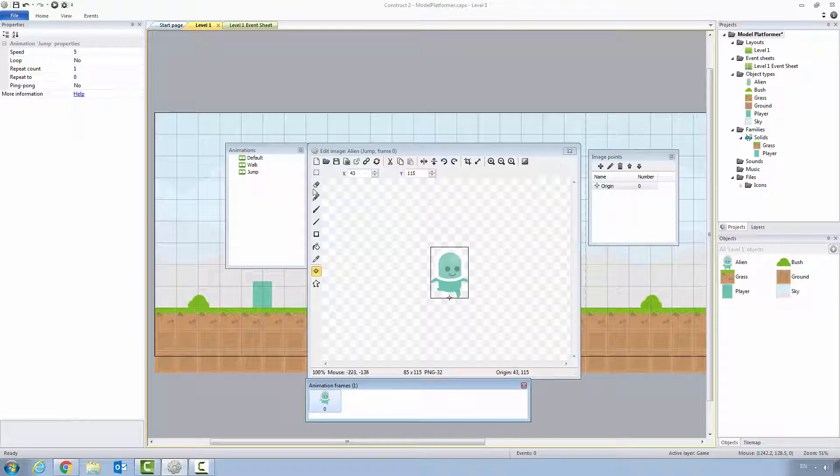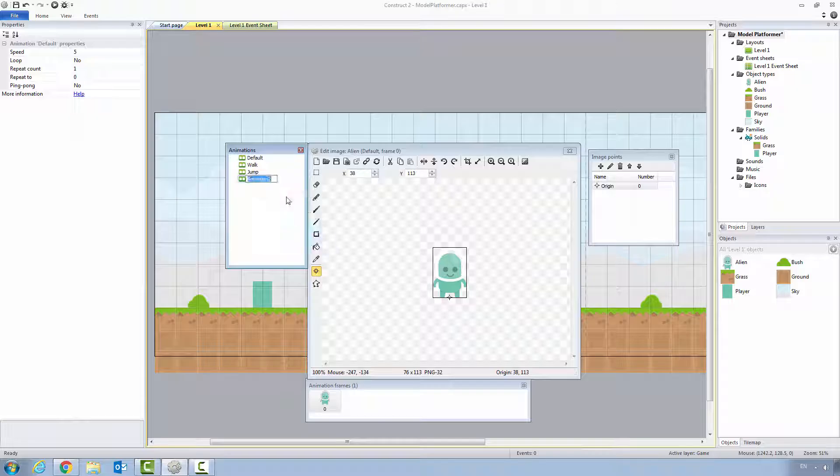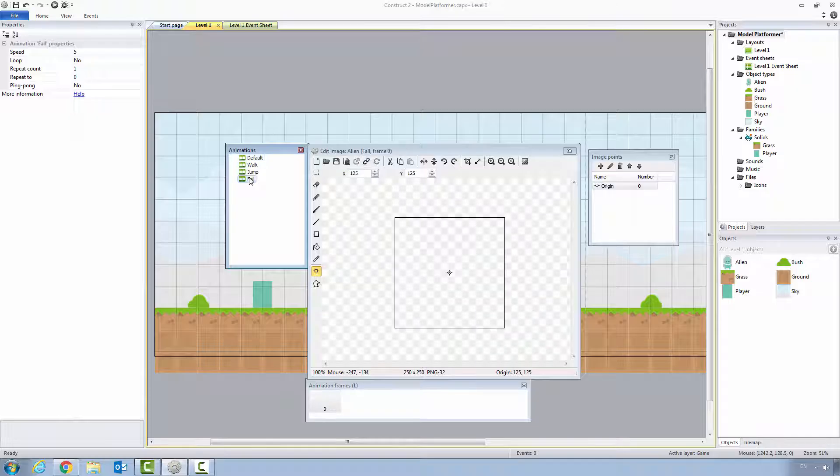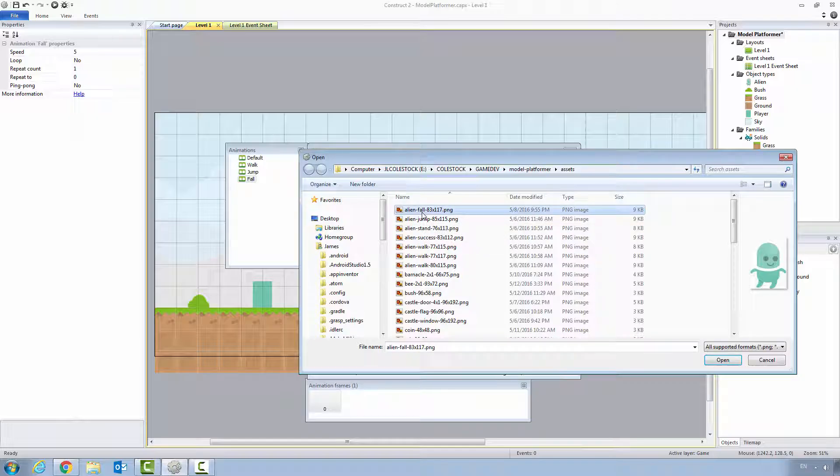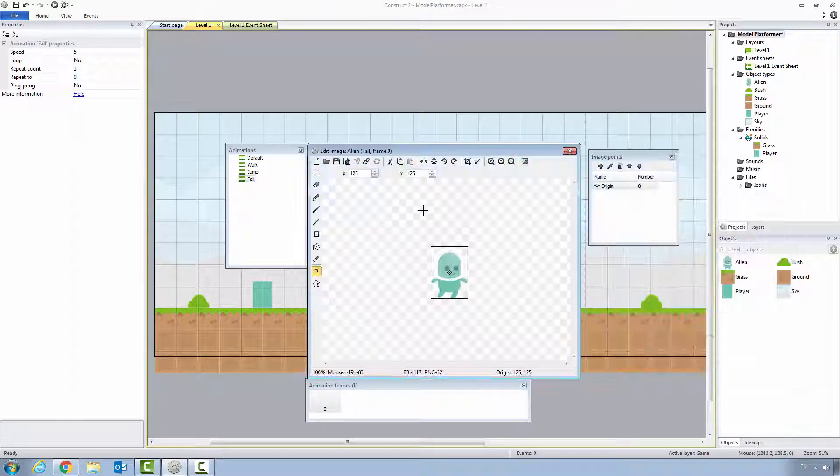Let's add another one. Let's call it fall. Go to the animations bar, click add animation, and we'll call it fall. Similarly, it's a single frame animation. Let's click on the folder. Let's find alien fall 83 by 117.